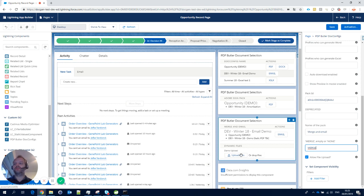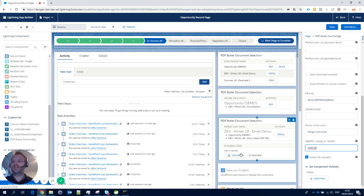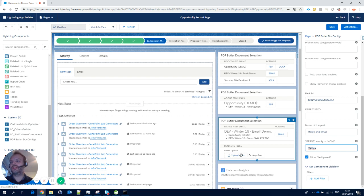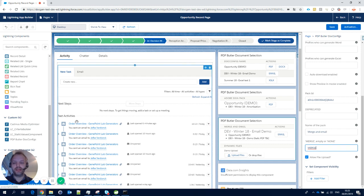Then I have an action that says 'Merge.' 'Allow file upload' means that at runtime you can upload dynamic files—maybe you have prepared a certain document, like an overview of amortization or other things. You can dynamically upload them at runtime, and they'll be added to the pack. This means they'll be sent separately in an email or merged—in this case, because we put 'merge' here—directly into one big document.